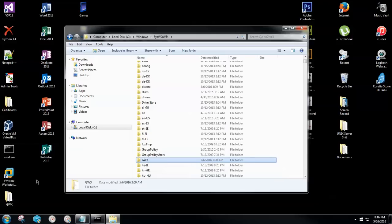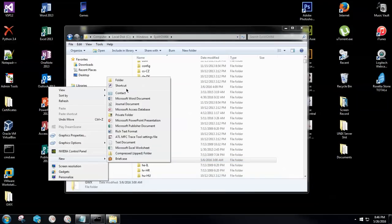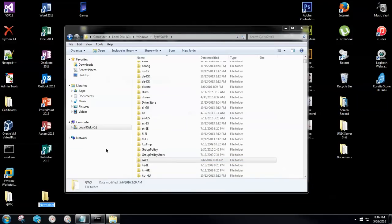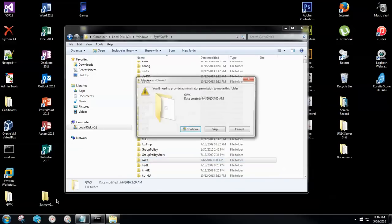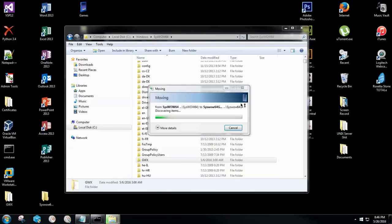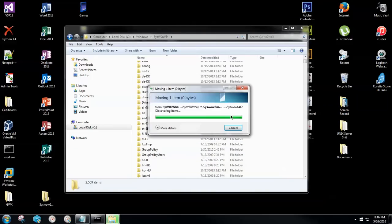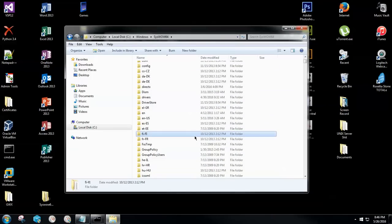We're going to go ahead and you know what, I'm going to make two separate folders here. So syswow64.gwx and I'm going to move this one right into this folder. Click continue. Yes. Now it is out of my computer and out of my registry's hands from automatically triggering these updates.